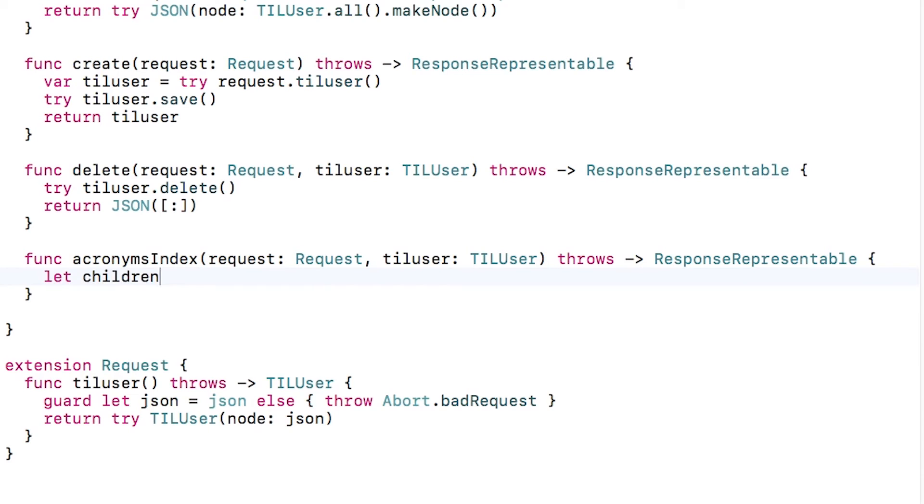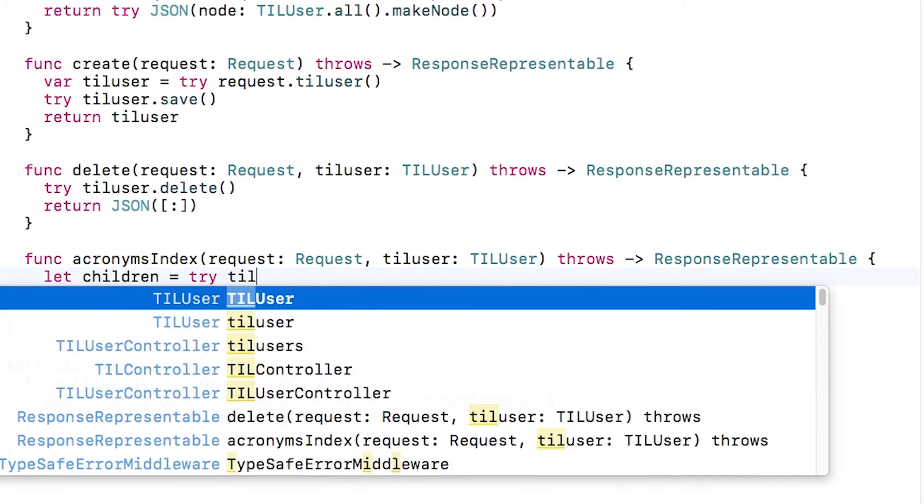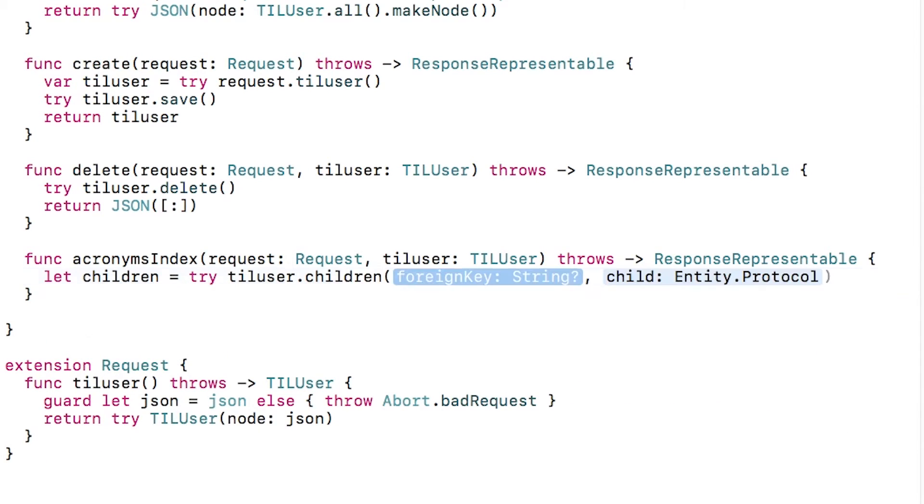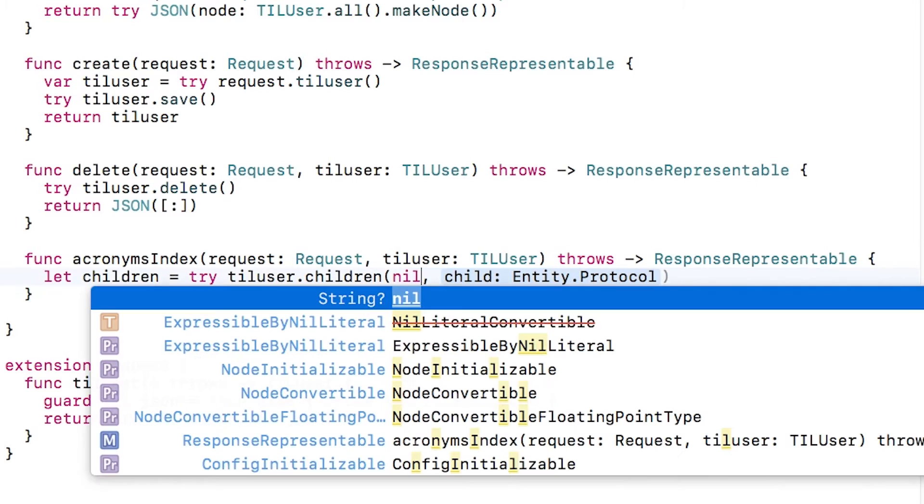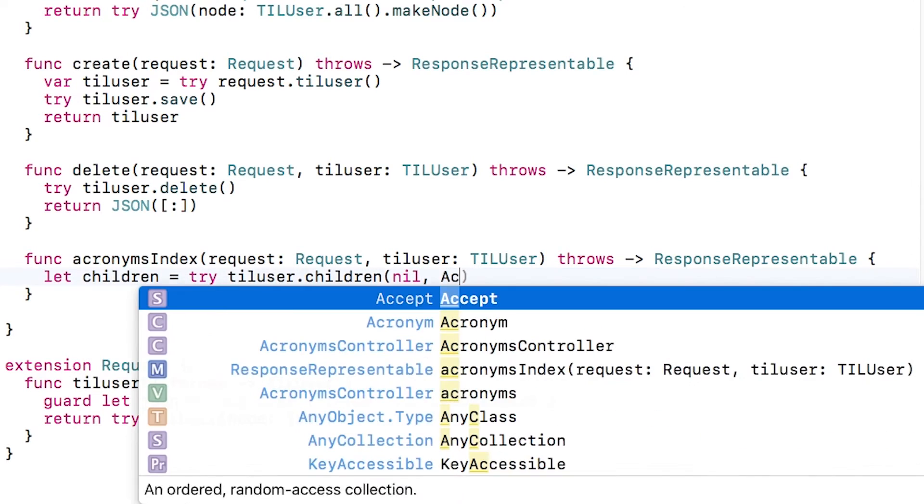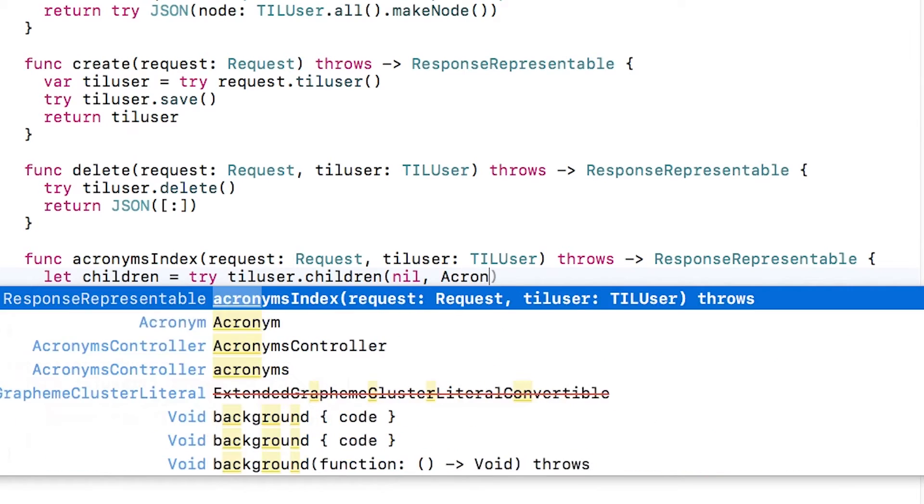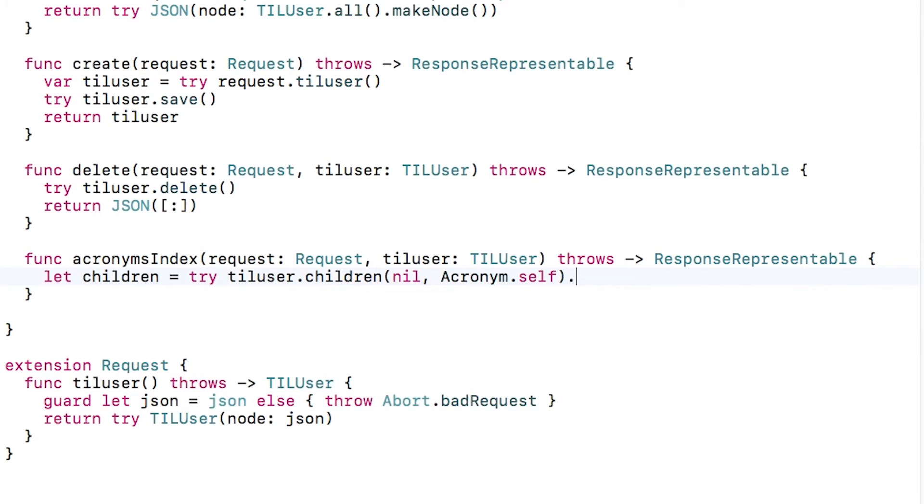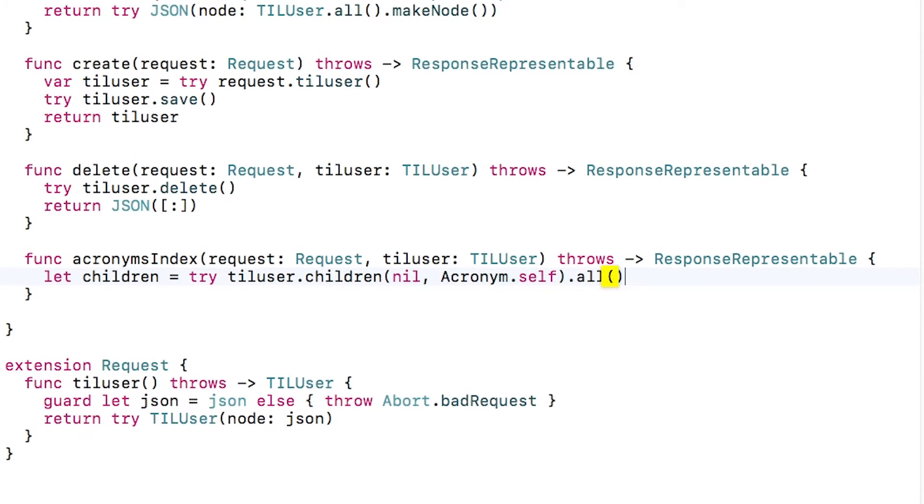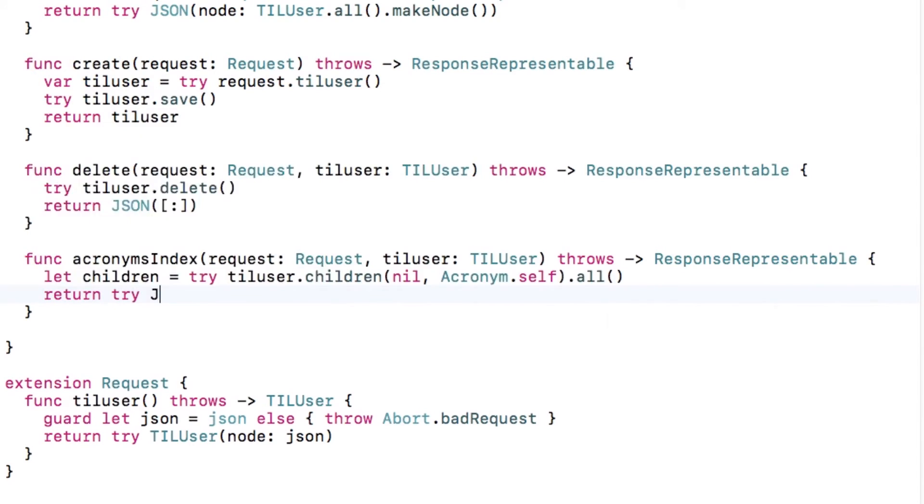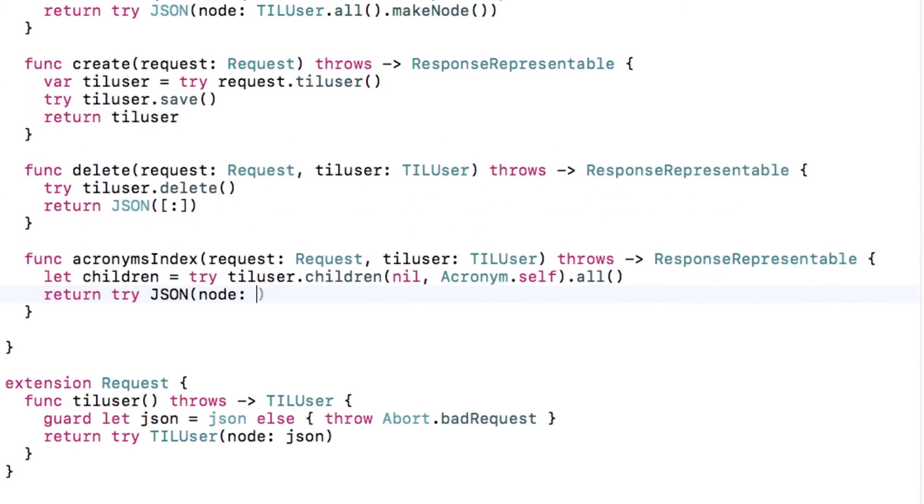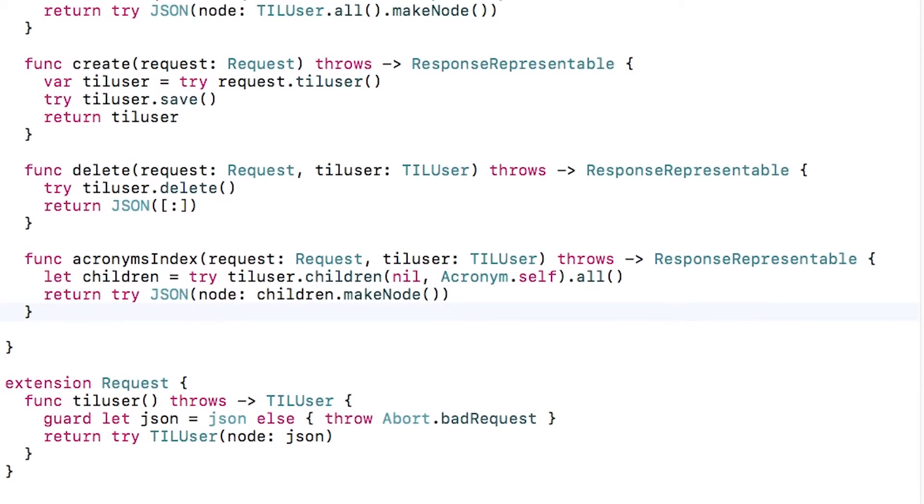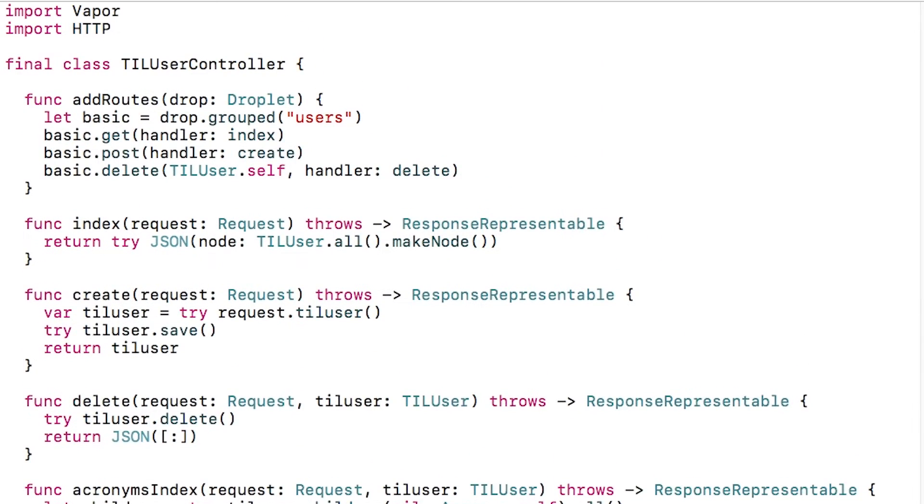This is a built-in method provided by Vapor. You can optionally pass in the name of the ID field. I'm going to just pass nil because I use the default name for this field, so I'm fine. Then you need to pass in the type of that parent object, which is acronym. I'll get all of these objects and return them as JSON.